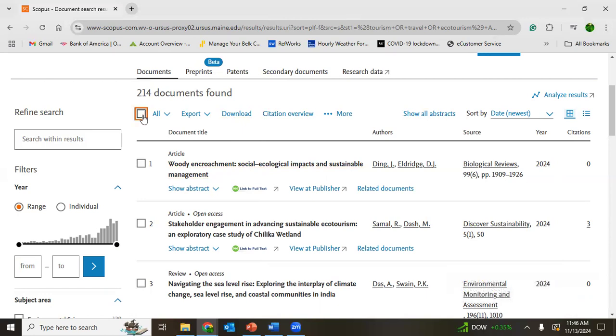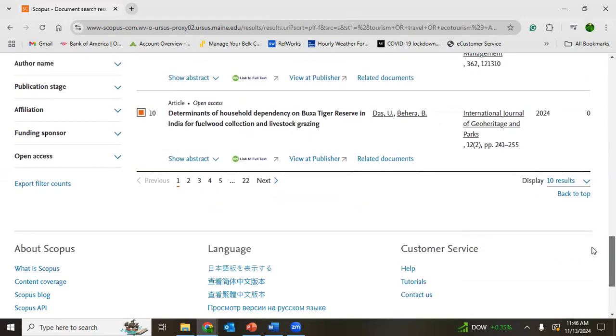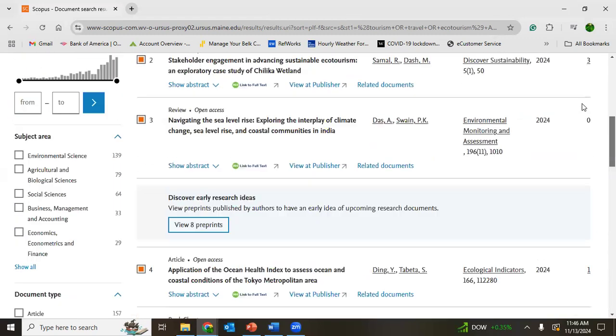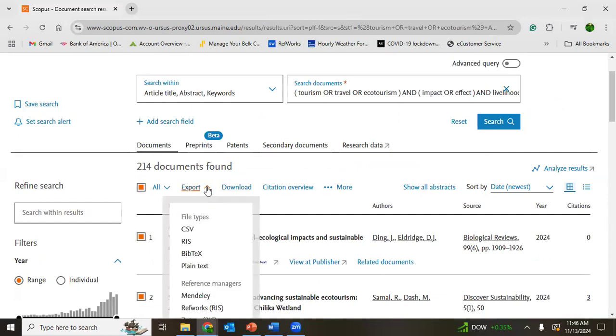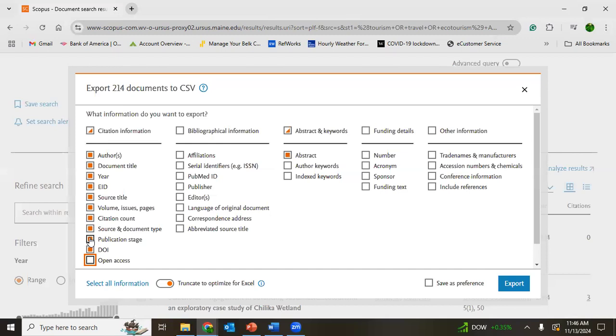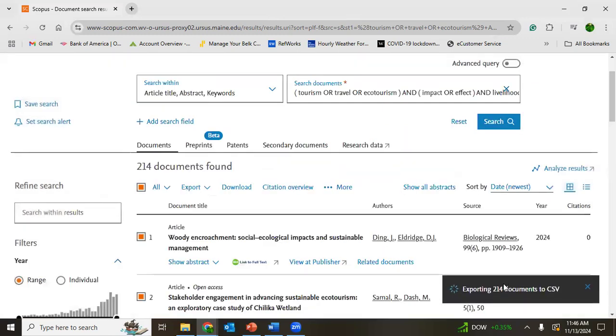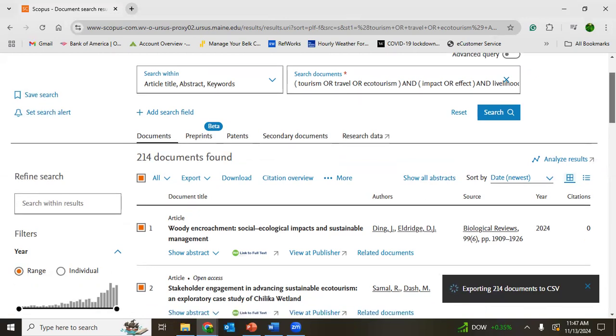It means only those 10 documents will be exported right now, but if you click all documents, all documents will be downloaded. For example, CSV, abstract, and you can keep or remove publication stage, citation count. If you need it, keep it. So I am exporting it. Now all 214 documents will be downloaded and converted into CSV. That is the way you download all these lists.